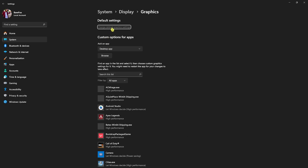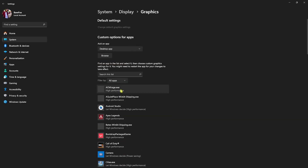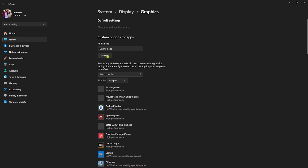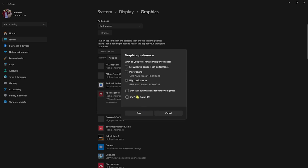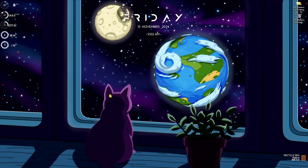Next, go to Graphics settings and click on 'Change default graphics settings.' Turn on optimizations for windowed games — it helps reduce input latency and render latency. Then in the graphics list you'll find all apps and games installed on your PC that use your GPU. Click the Browse button, add your games if not already listed, go to Options and select High Performance for each one. This helps utilize your GPU for rendering and balances the load between CPU and GPU.